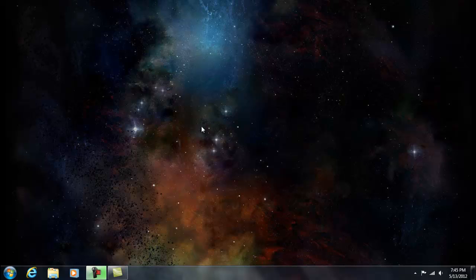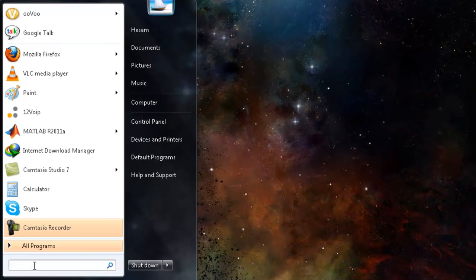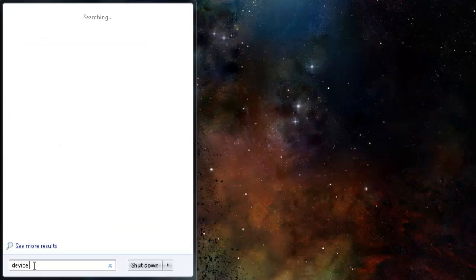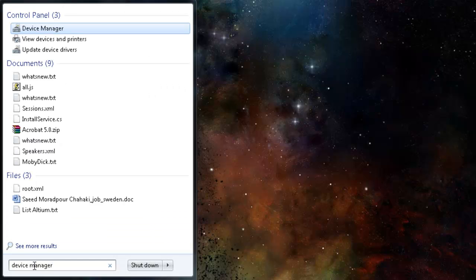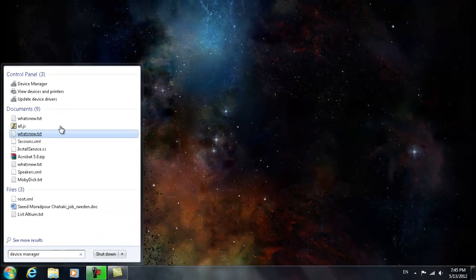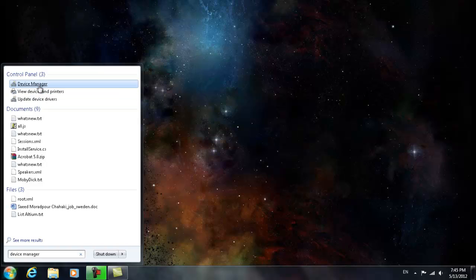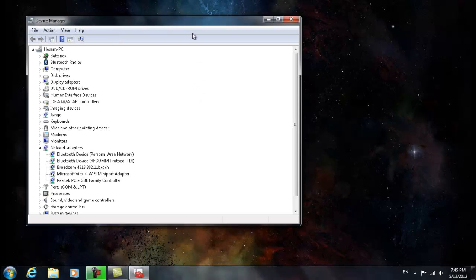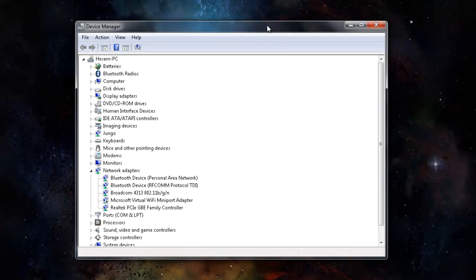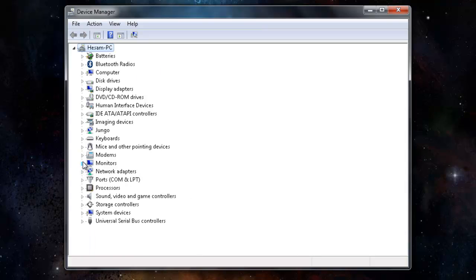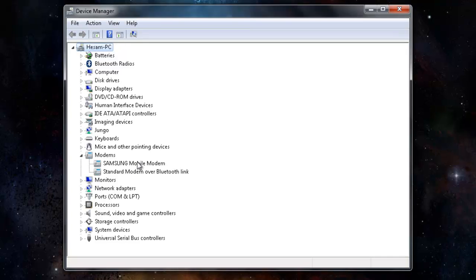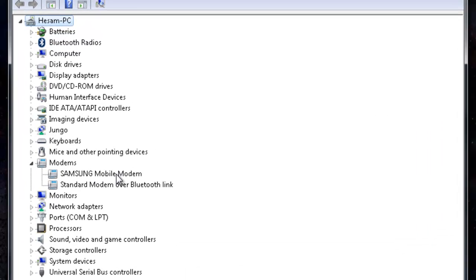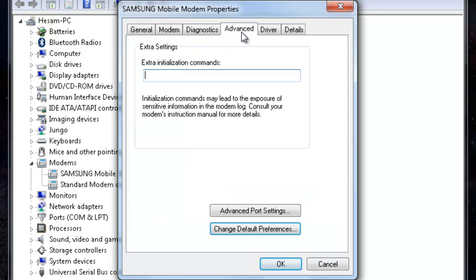Hello, the first step is to open Device Manager, so write Device Manager here. It found, click on OK. Find Modems. You see two subcategories here. Click on one of each one of them, find Advanced tab.